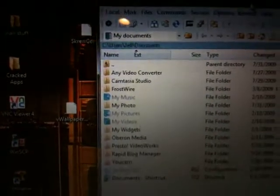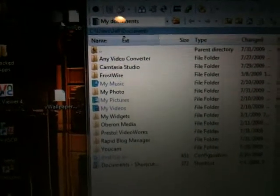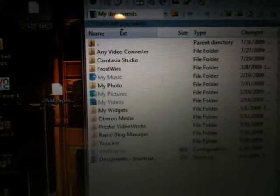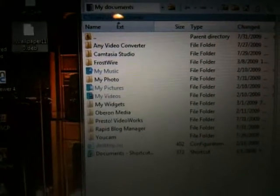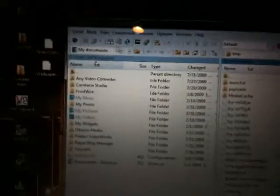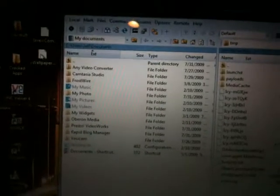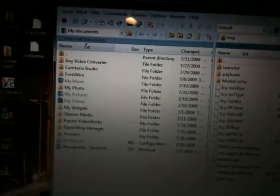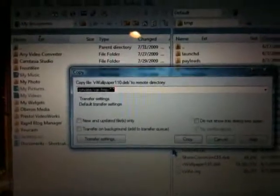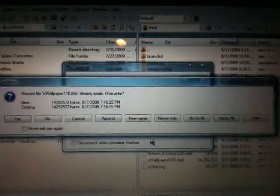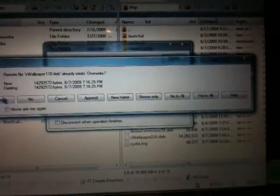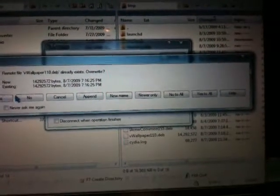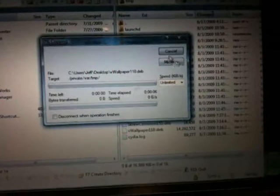Next thing we are going to do is drop in our two files we downloaded to our desktop. So first one, just go ahead and drag and drop, copy it in there. I already have it in there so it's just going to do its thing.